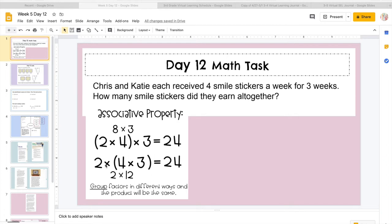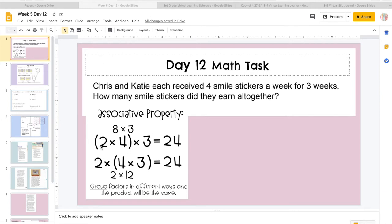Now the parentheses, see how they're around both? It could be 2 times 4 times 3 or 2 times 4 times 3. When we see parentheses, we know that's what you multiply first. So if I were going to solve this, I would do 2 times 4 first and then multiply whatever I get here times 3.